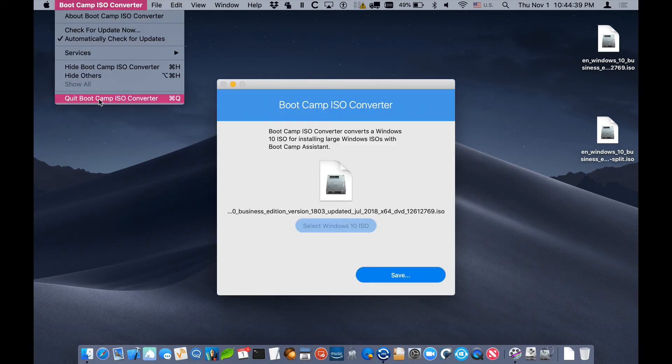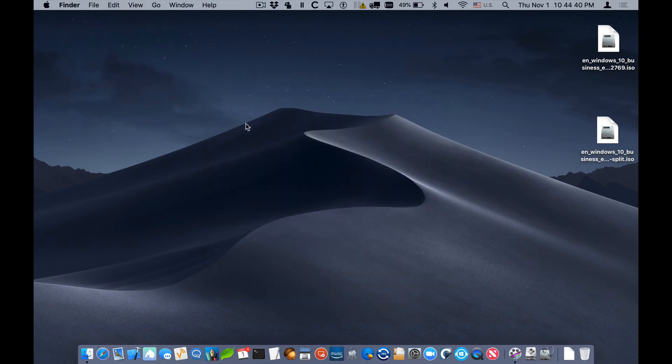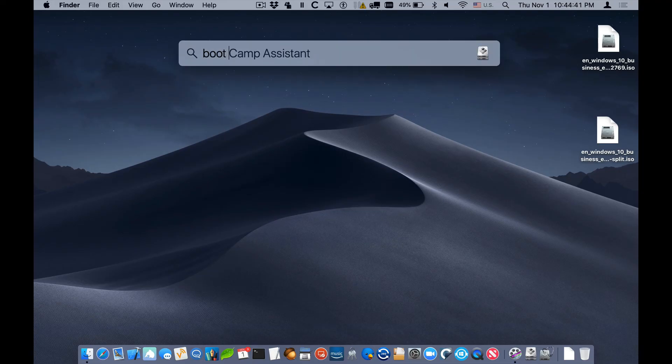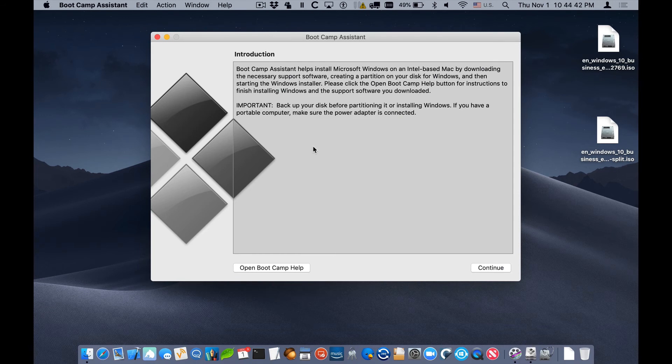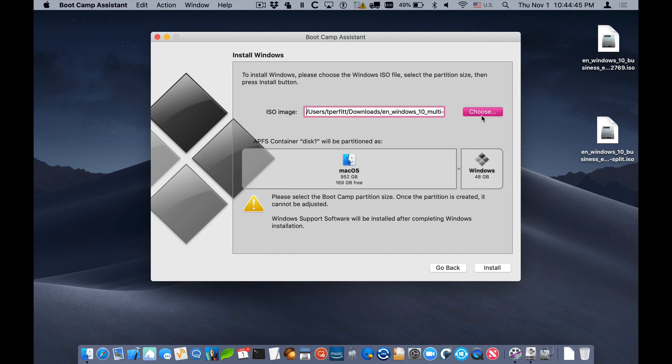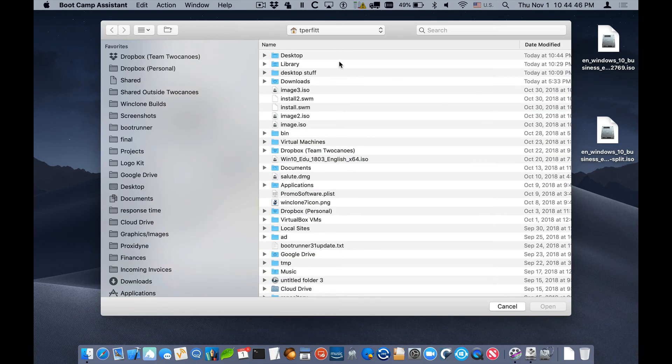Now with this new ISO, if we go back into Boot Camp Assistant, we can select this new ISO and it should successfully be able to kick off the Windows installation process.